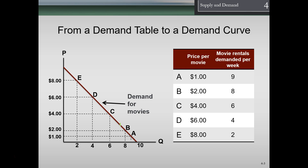Let's think about this in terms of a graph and a chart, then we'll talk about individual demand curves and how to graph them, and how to build what the complete market demand curve looks like. Here we have a table where point A has a price of $1 — that's nine movie rentals demanded per week. Point B at $2 gives us eight rentals.